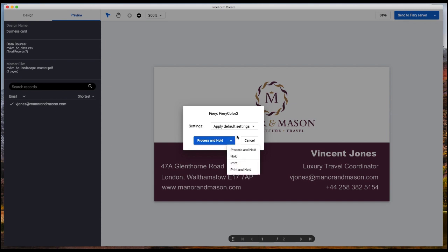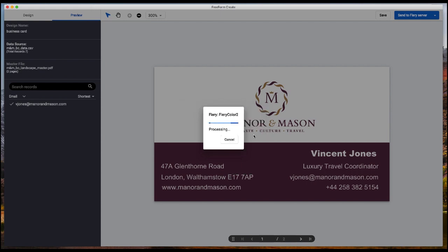Here you've got some options. The default is process and hold, but I'm going to choose hold for this because I'm going to impose it.